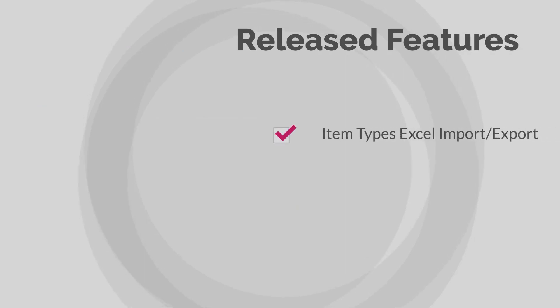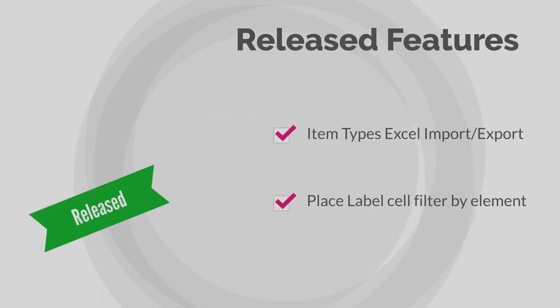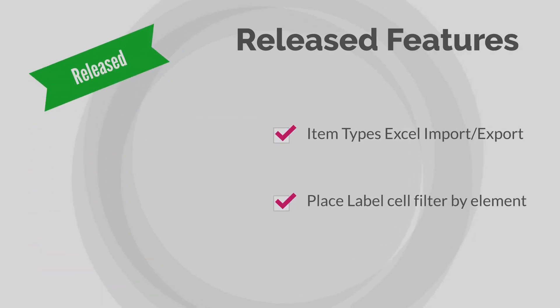In this release, the Excel import and export for item types and the place label cell filter by element have gone from technology preview to commercial release.